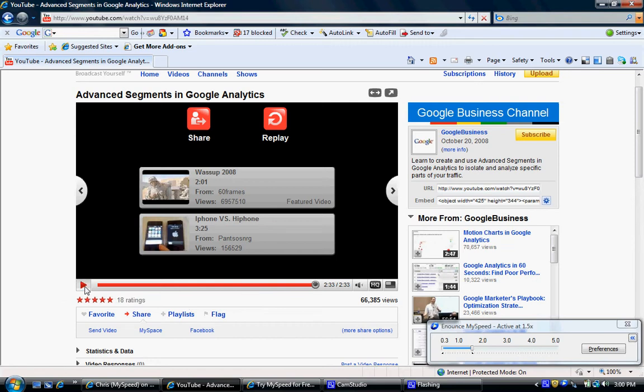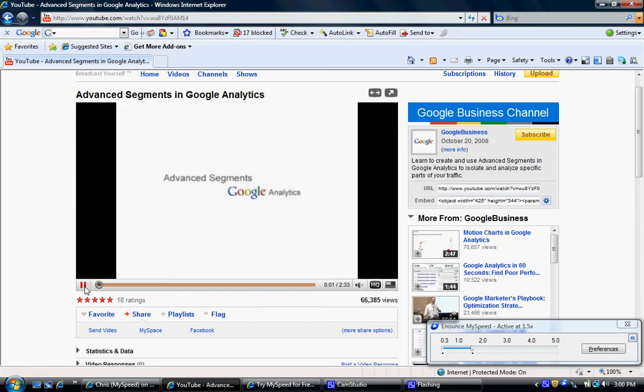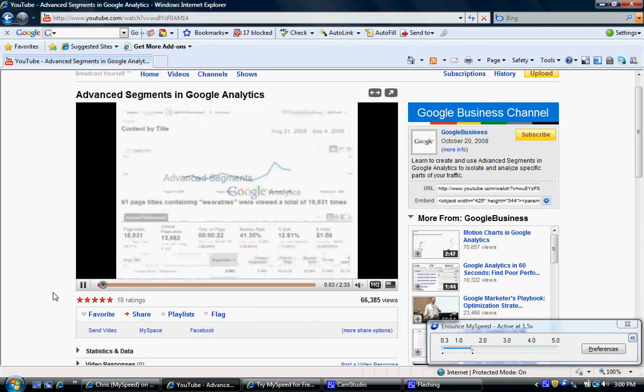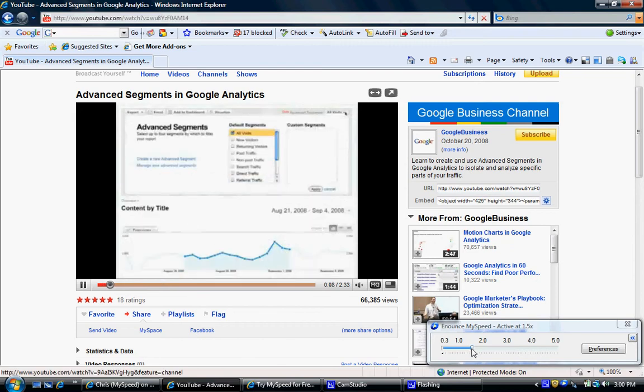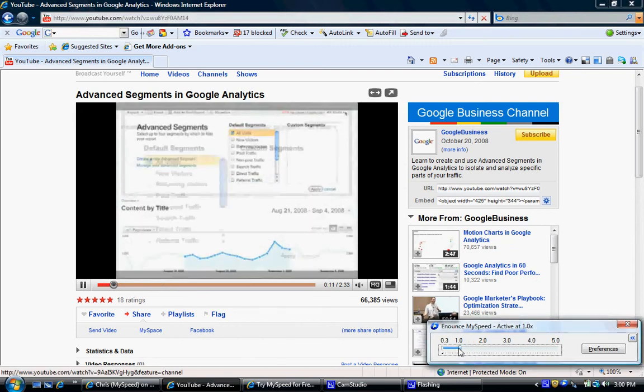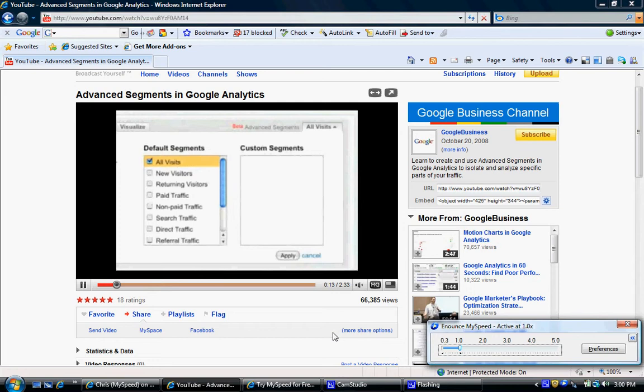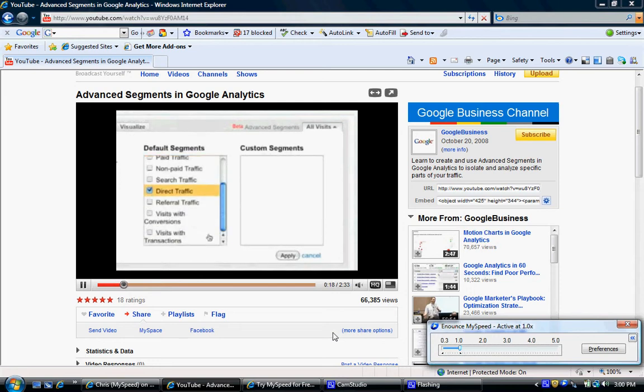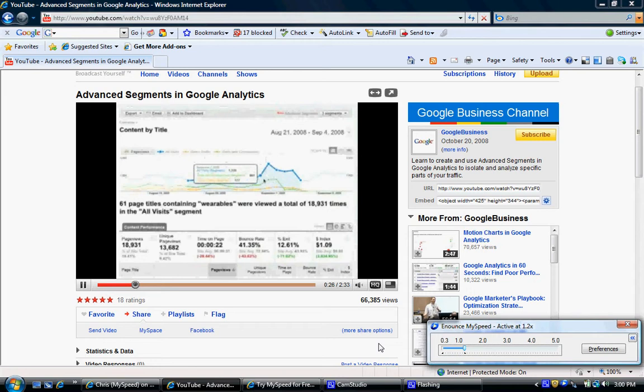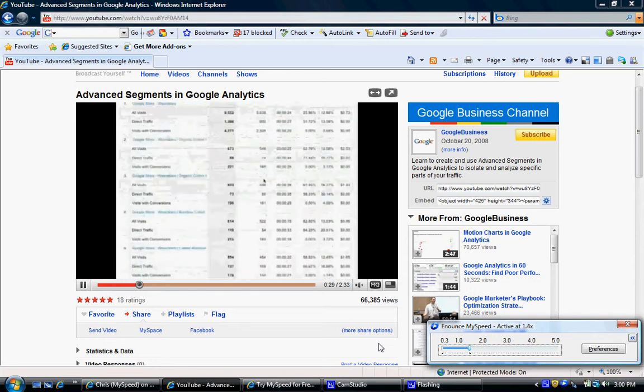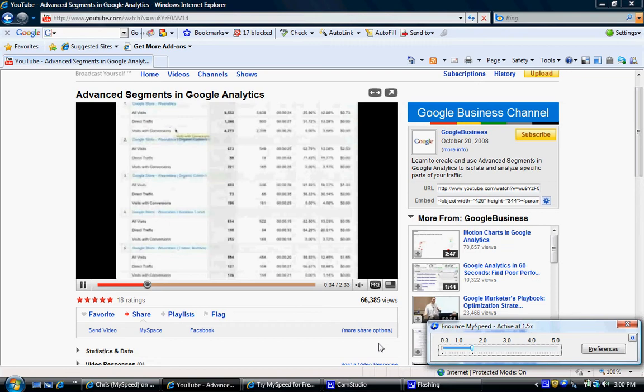It's at one and a half times the normal speed. There's the normal speed - it'll take me two minutes and 33 seconds to watch that whole video at normal speed. I can press Ctrl+Alt+F for faster. You can move around in your reports, and the selected one and a half times is about right for me.